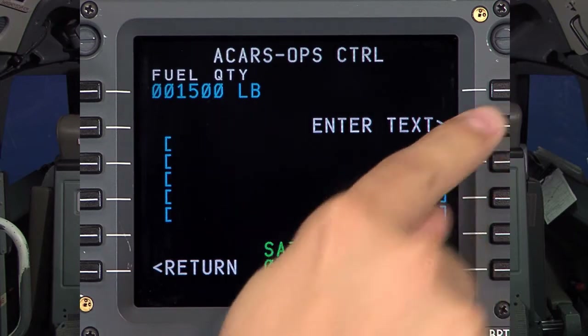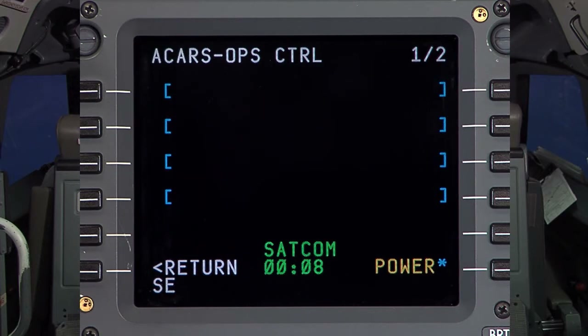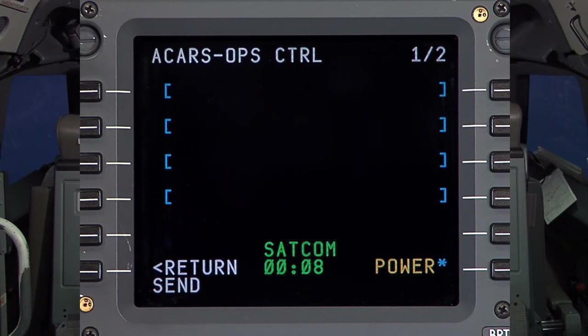Select Enter Text and begin typing your message in the scratchpad. When ready, bring it up to the open space using the line select key above.